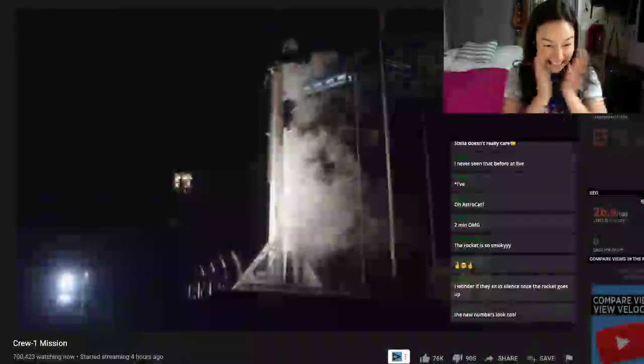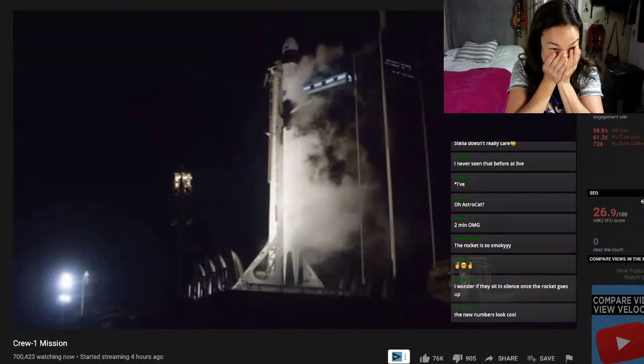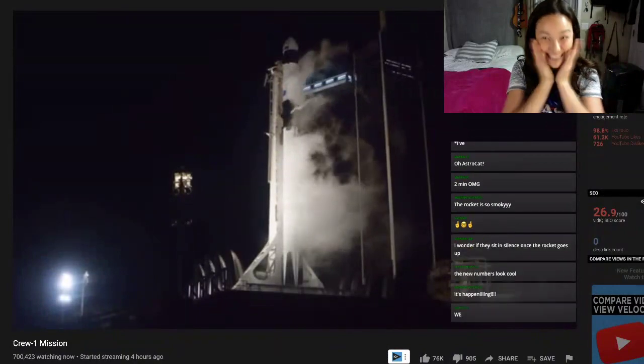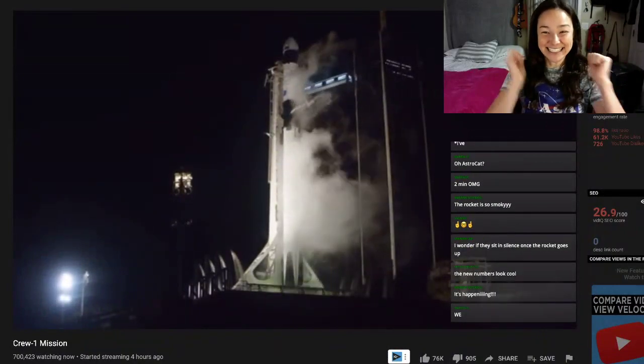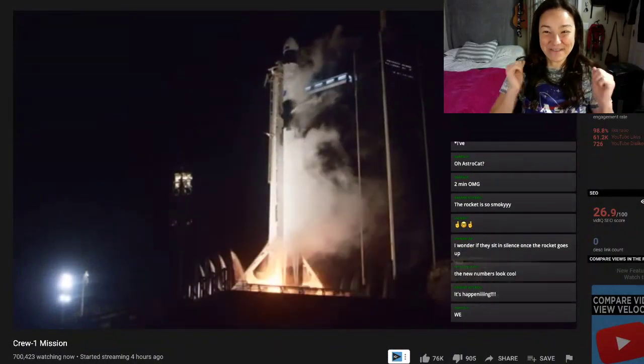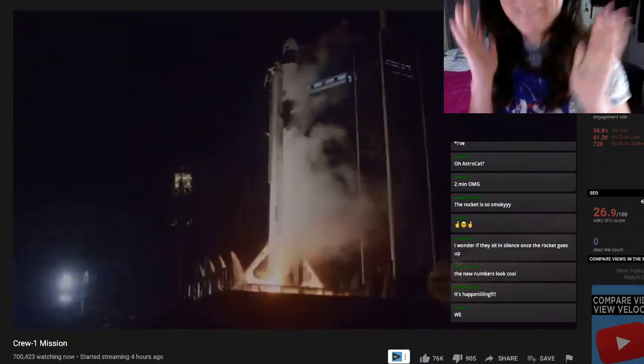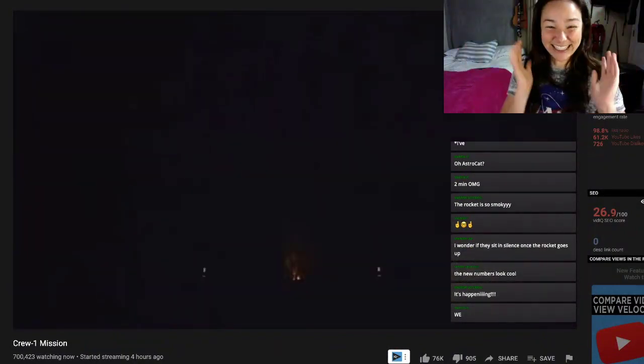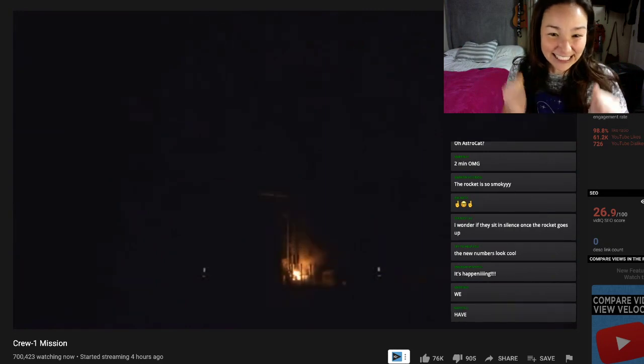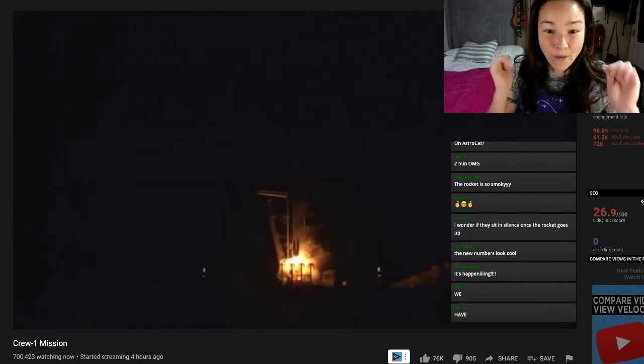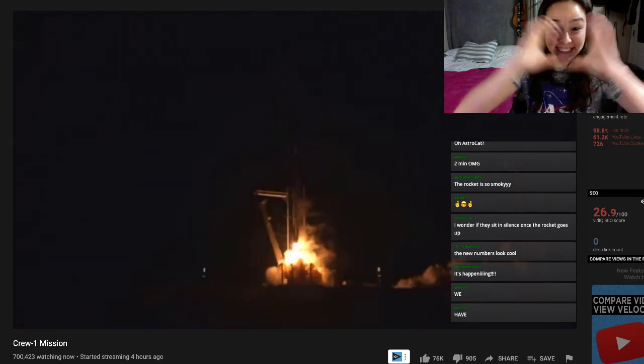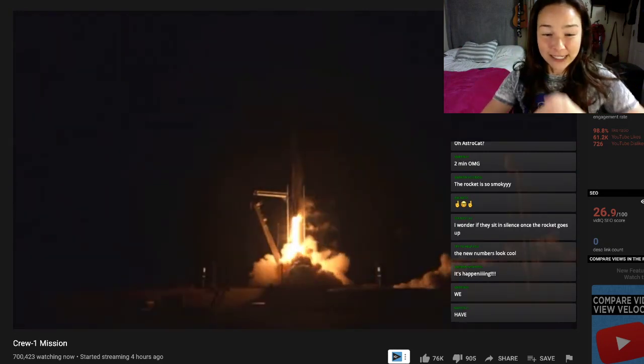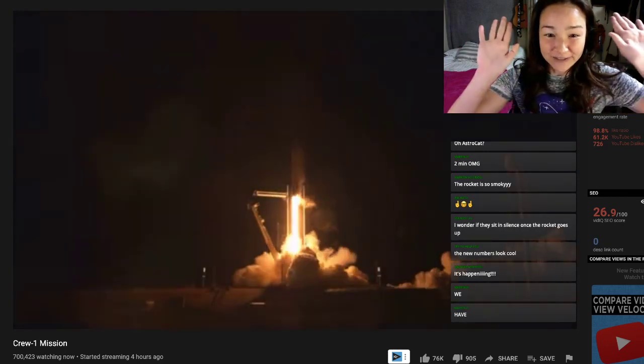Here we go! Nine, eight, seven, six, five, four, three, two, one, zero. Liftoff.